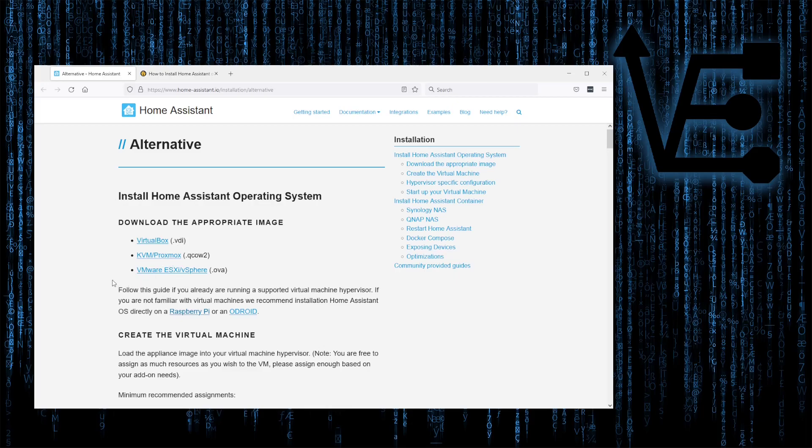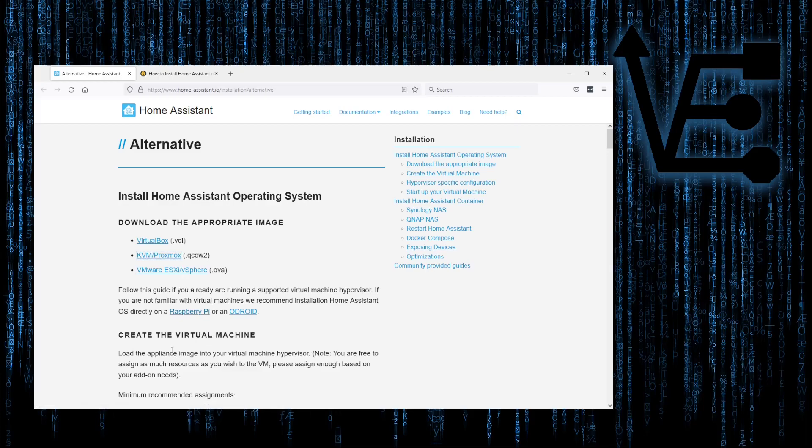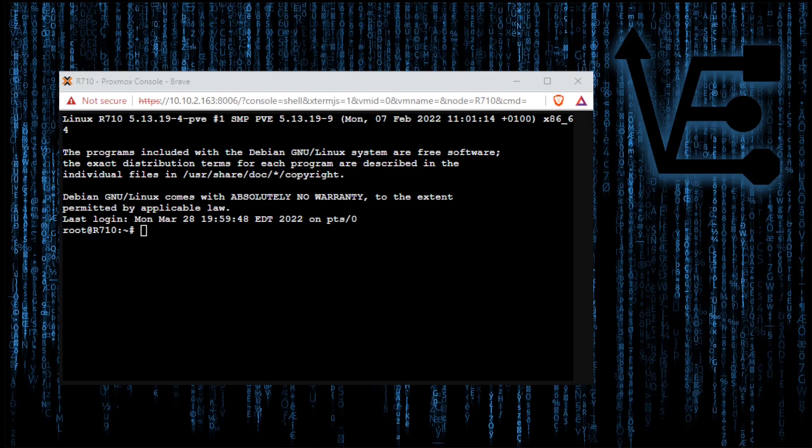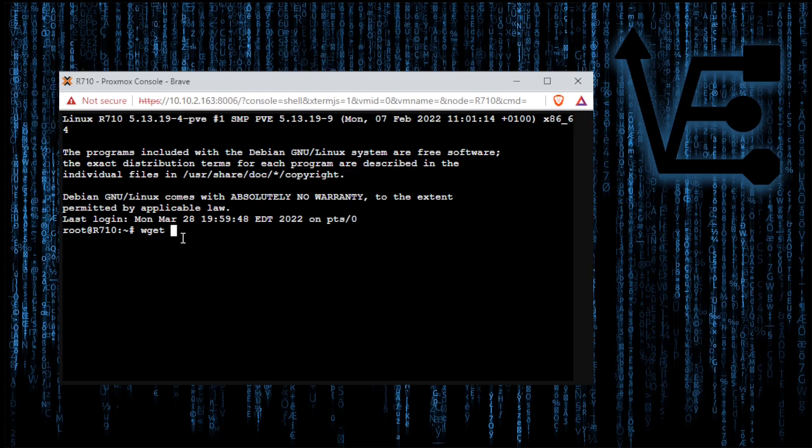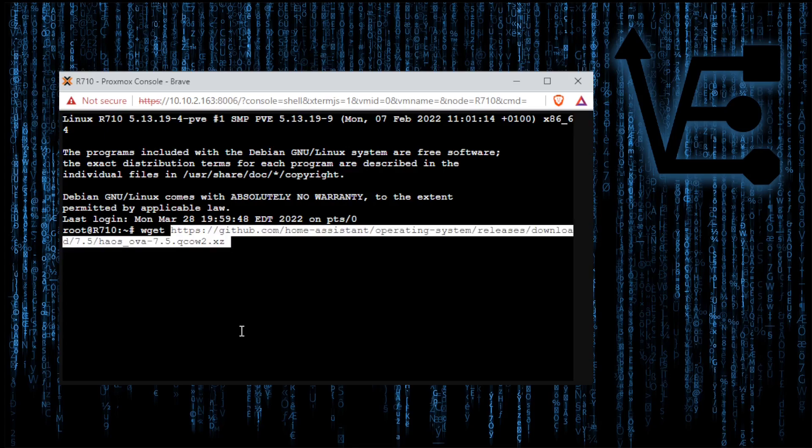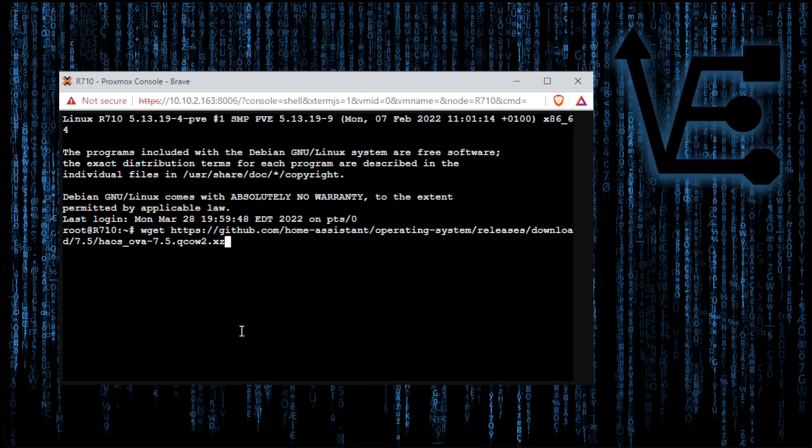The VM option we're going to use today is the KVM slash Proxmox 2. We're going to right click on that and then we're going to go down to copy link. Now that's going to give us the link address in our clipboard. So then we can go back to our shell and we can enter the first command which is wget. We will paste in the information that we added to our clipboard and press enter.